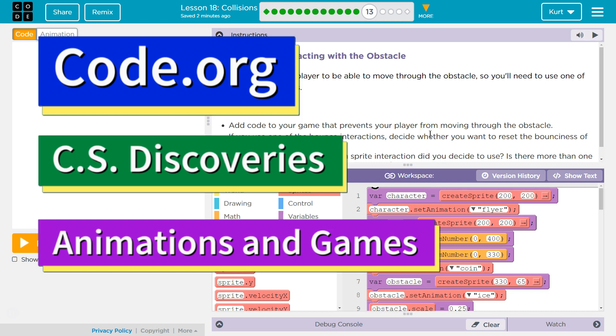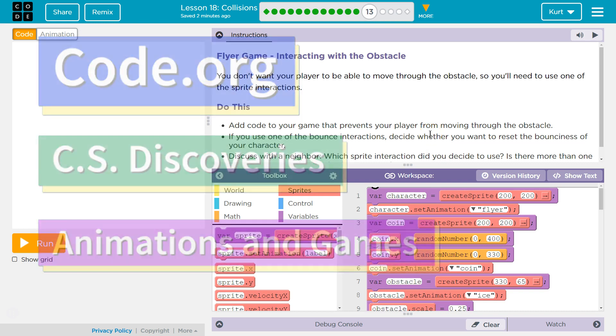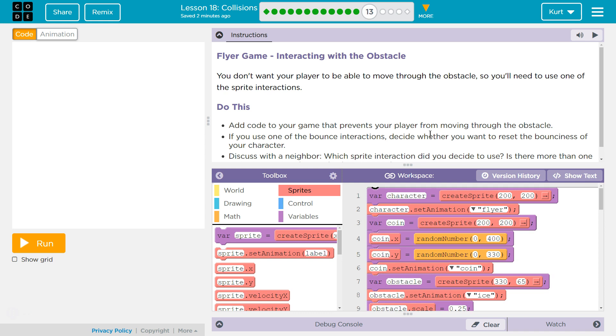This is Code.org. I'm currently working on their CS Discoveries course, Unit 3, Animation and Games, Lesson 18 on Collisions, Part 13.